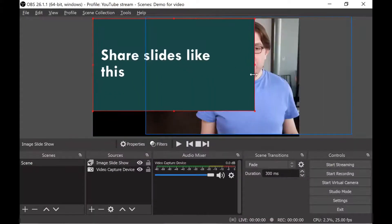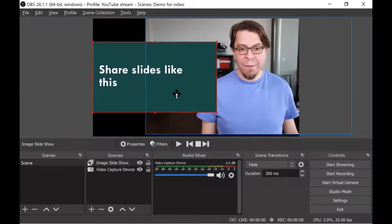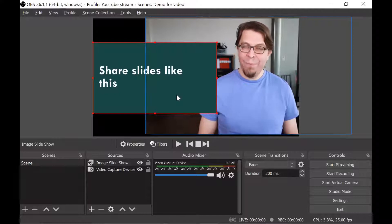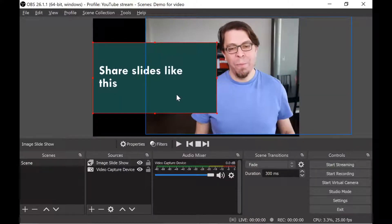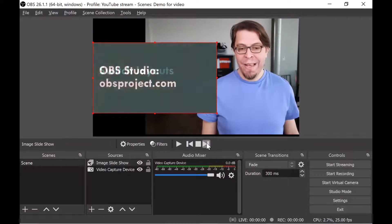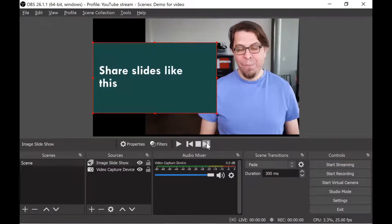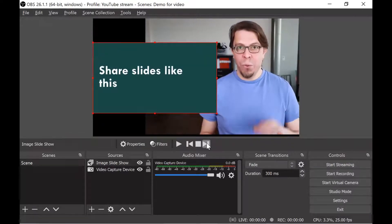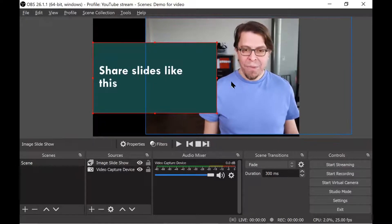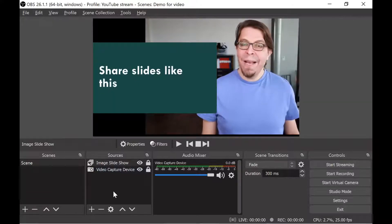Now I can click OK to add the slides to my scene. I want them a little bit smaller, so I'll grab them and pull them to the side. To cycle between slides I can click these buttons in the center — once it gets to the end, we're back to the beginning. I prefer to bind these to keyboard shortcuts — more about that later. Once I'm happy with the position of the slide and the camera, I'll click the lock icon on both.